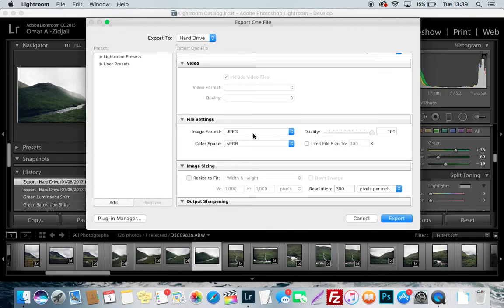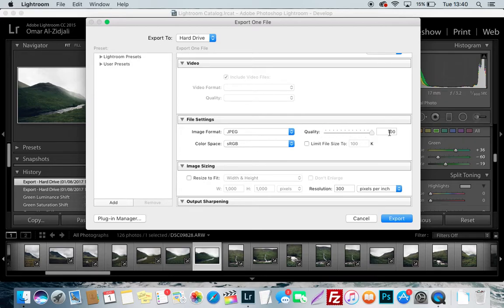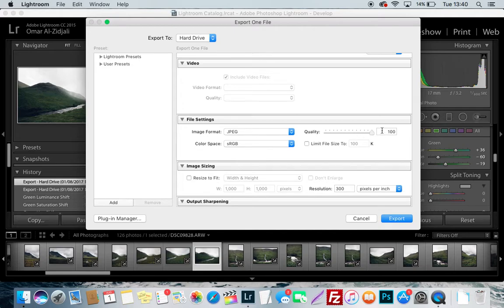That's why you're going to have it as JPEG. It's a much more manageable file format. Now with your quality, do not have it at 100. Keep it at around 60 or 70, because when you upload to Instagram, rather than Instagram compressing the shit out of a quality of 100, if you have it at 70, it's much more manageable.